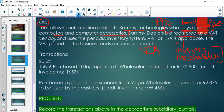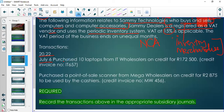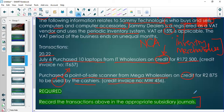Semi Technologies is registered as a VAT vendor, uses the periodic inventory system, and VAT is 15%. On July 6 they purchased 10 laptops from IT Sellers on credit, and also purchased a point-of-sale scanner from Mega Wholesalers on credit, to be used by the cashiers. We must record these transactions in the appropriate subsidiary journals.